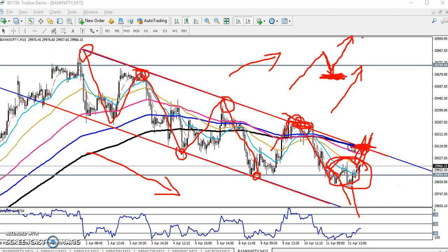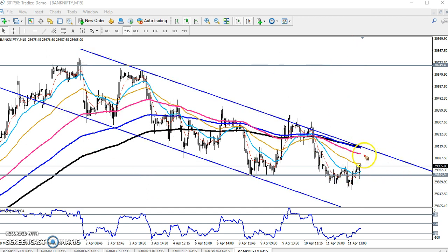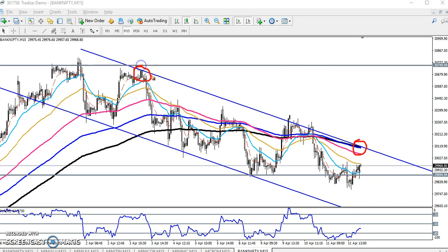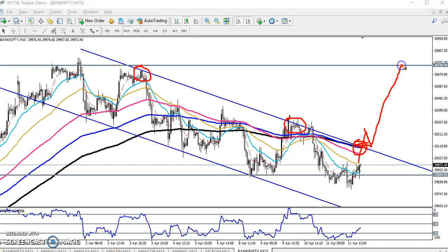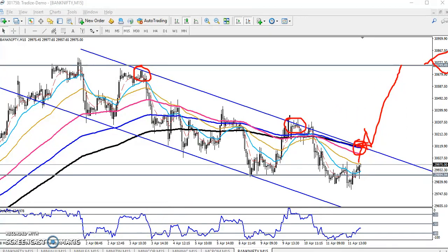That is why we have to wait to cross this resistance line, because here you can see this is a strong support-resistance placed by the 200 moving average and a diagonal trend line. So if you want to enter, you wait for the price to break this level. When price enters the market, the next target will be near 30,000 to 30,700. I hope you enjoy this video — if you like it, please like and subscribe. Thanks for watching.